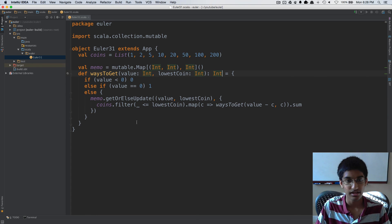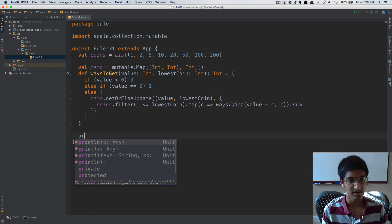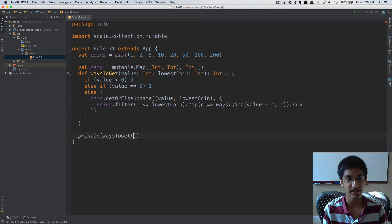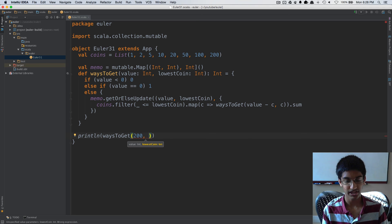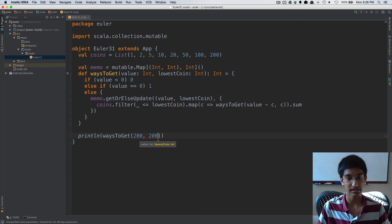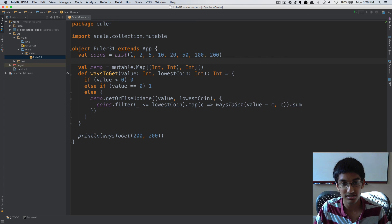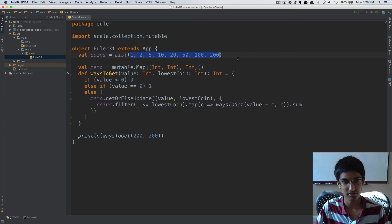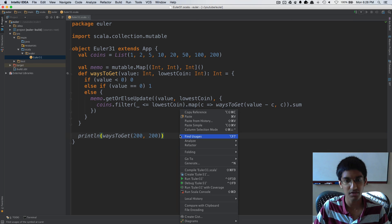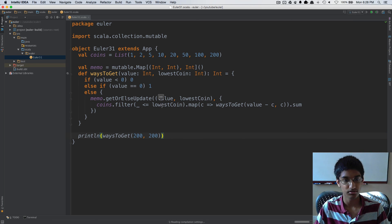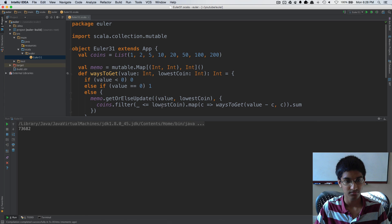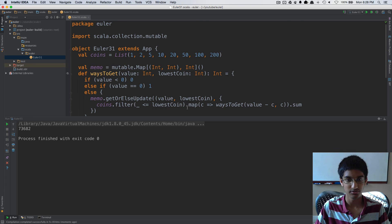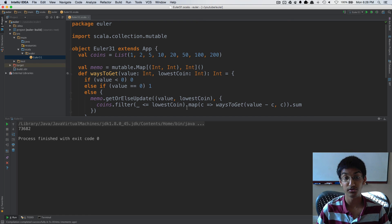I'm going to add that and now it compiles. Now all I have to do to get my answer is println waysToGet 200 pence, which is two pounds, with the lowest coin I've used being 200, because then we limit to the full list of coins. Now I can run this. And we get our answer 73682. That's it for problem number 31. I'll see you next time when we solve problem number 32.